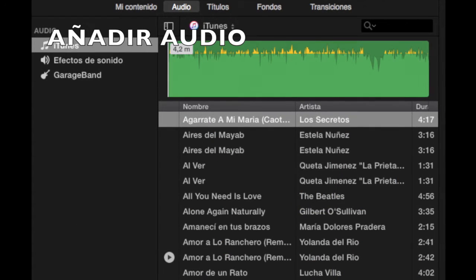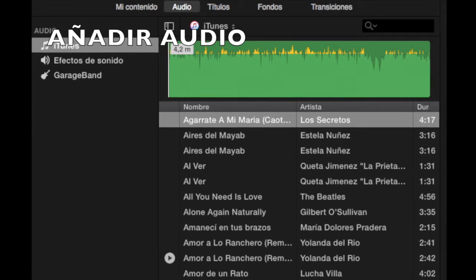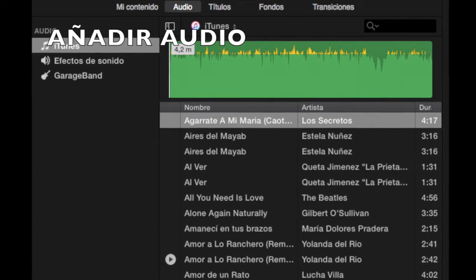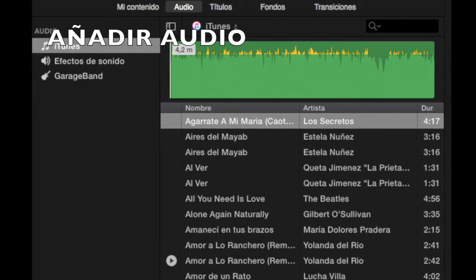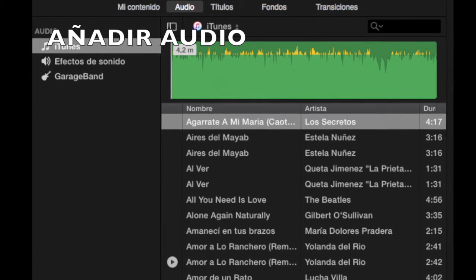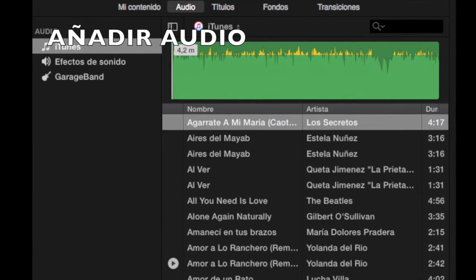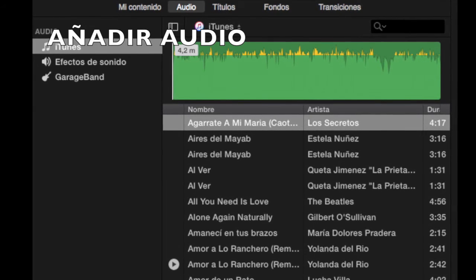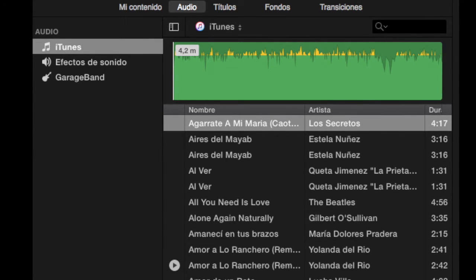Al tener pulsado audio, en la parte izquierda de la pantalla, se nos abre un menú para añadir la música a nuestro vídeo, a nivel de música o de otro efecto de sonido. Podemos añadirle un tono o un efecto de sonido que la propia aplicación trae.